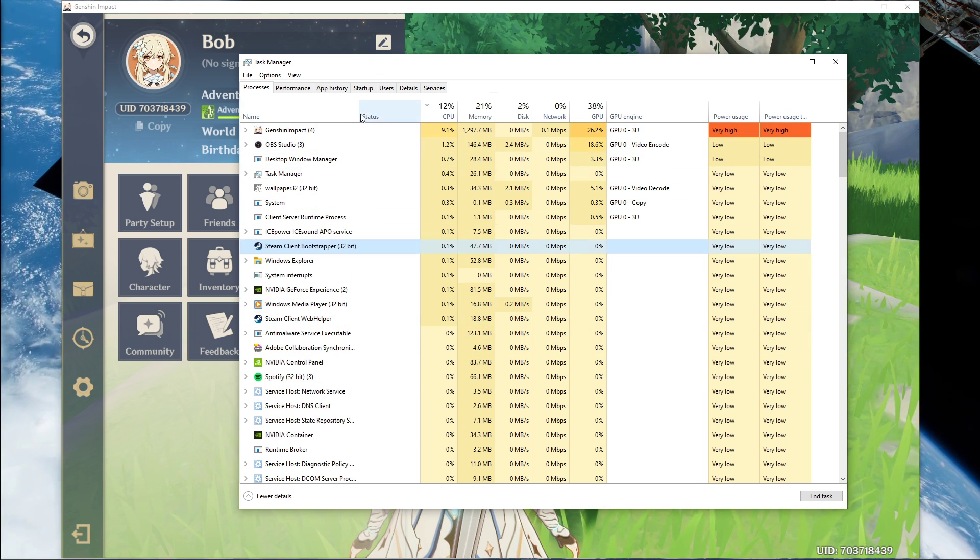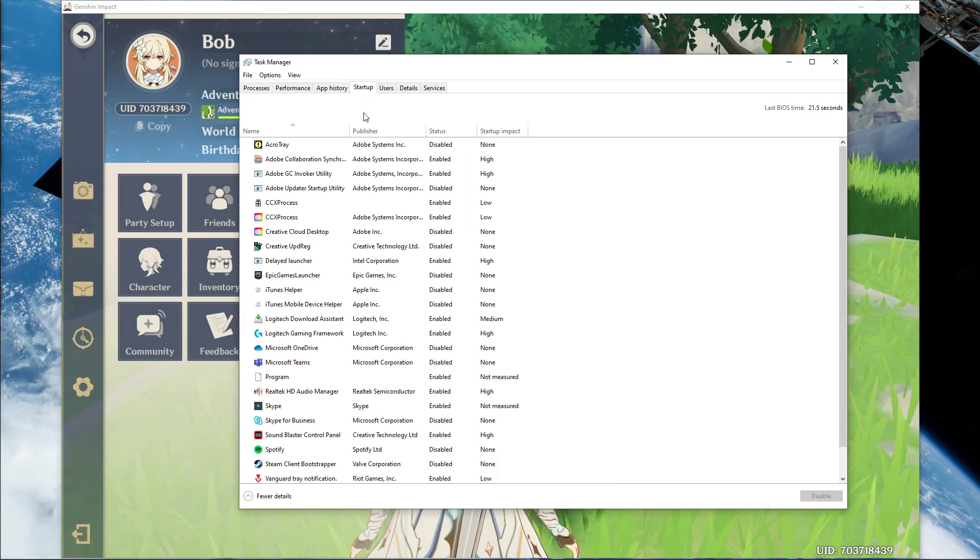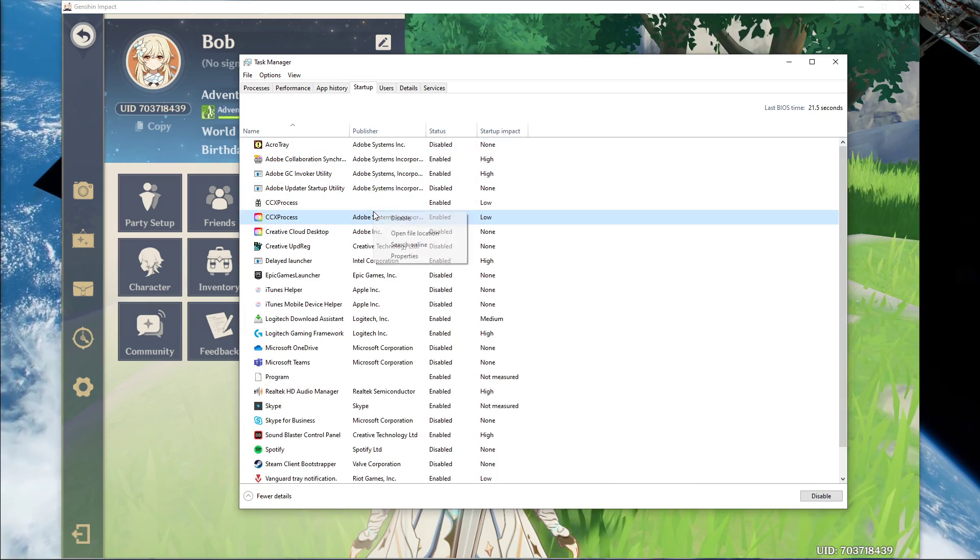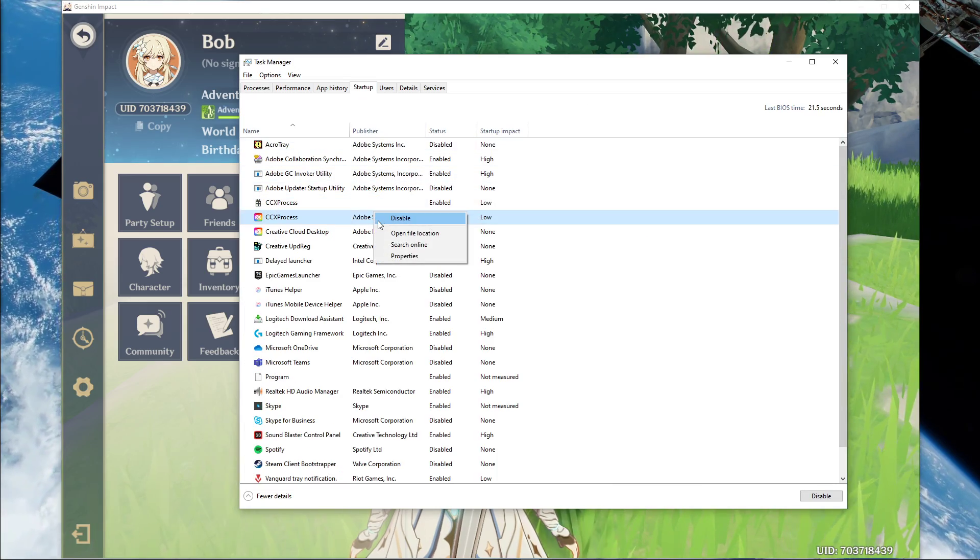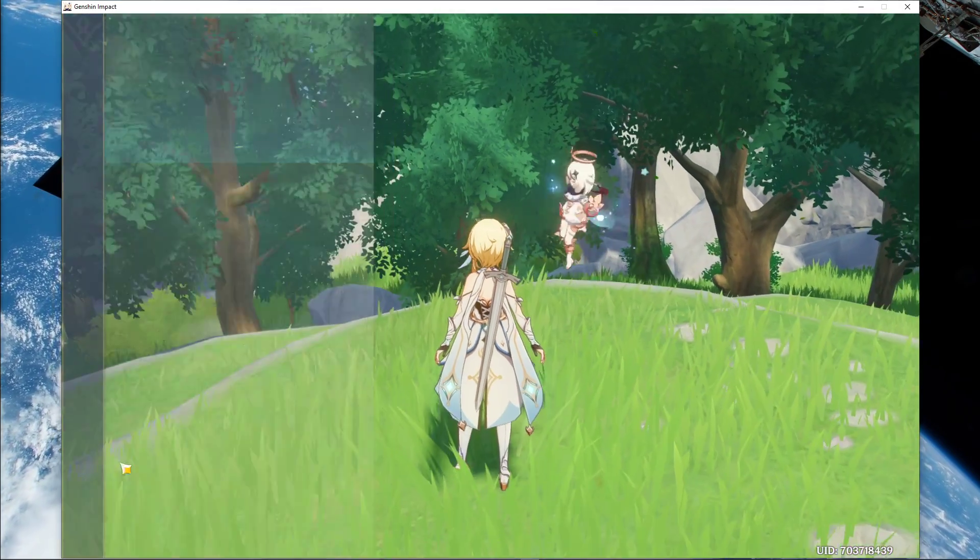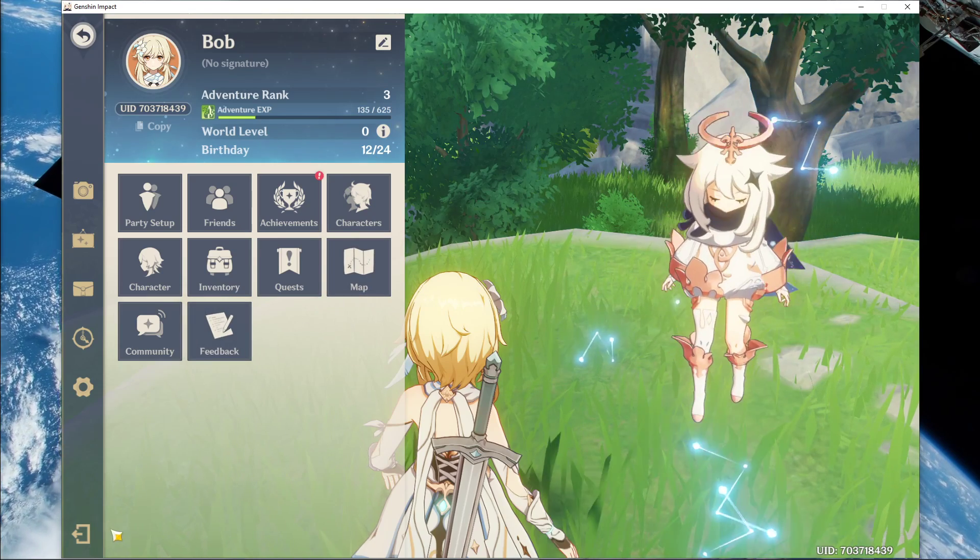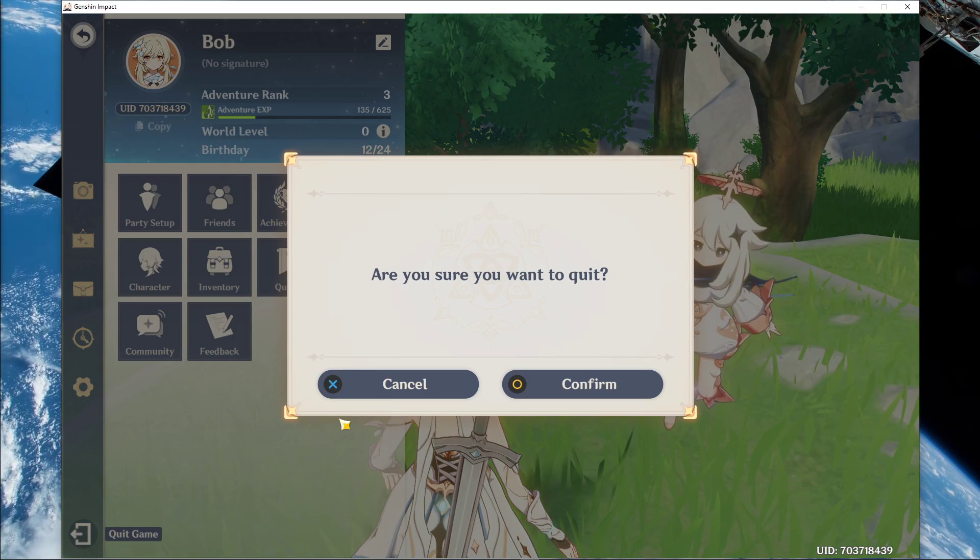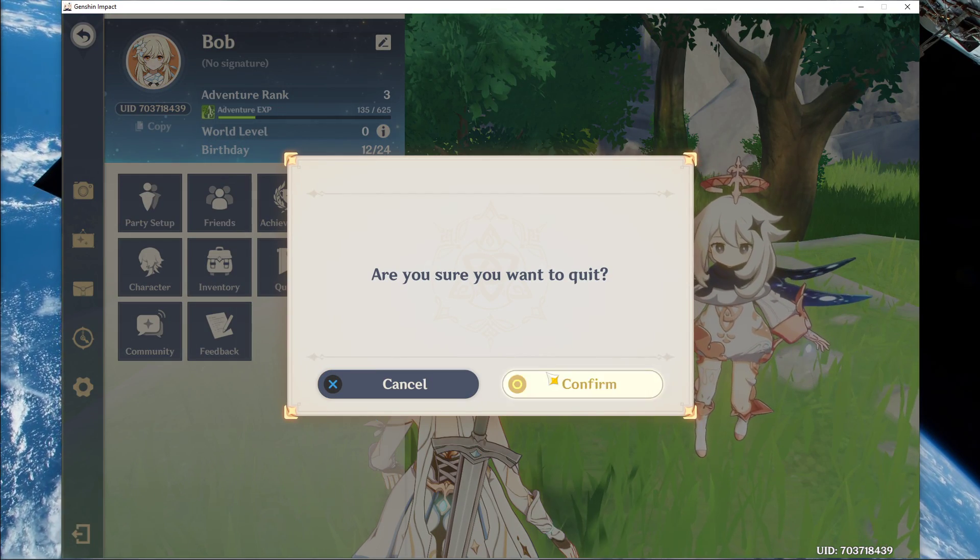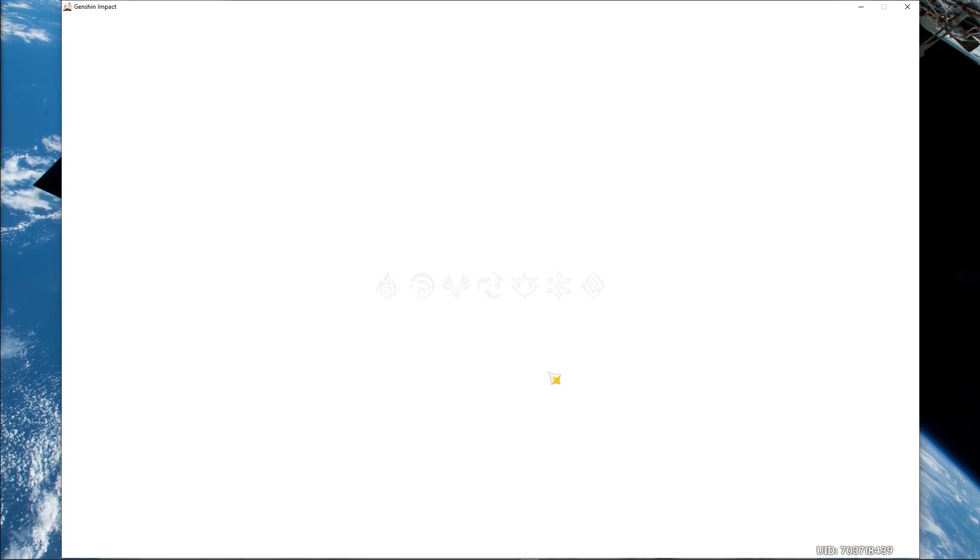In the Startup tab, you can additionally prevent some programs from starting up on System Boot. This will lower your overall CPU usage while using your PC. You can now close the game and your task manager.